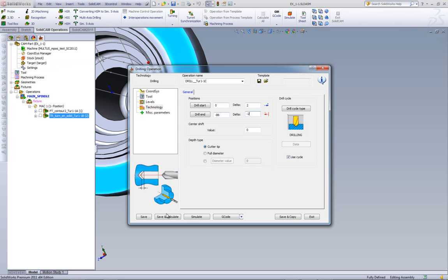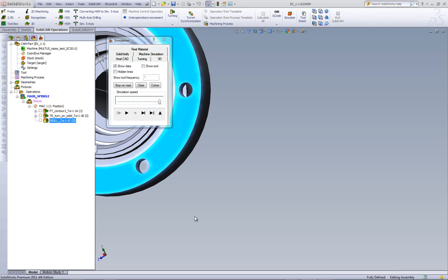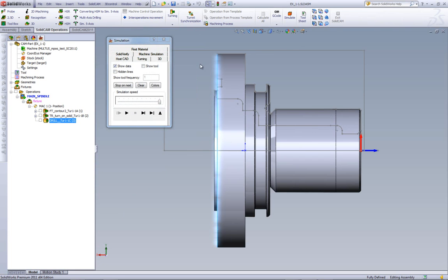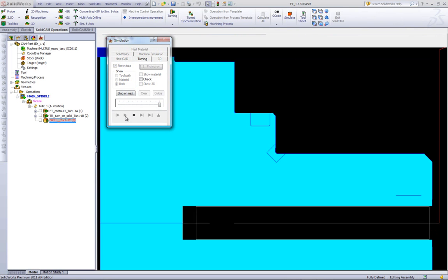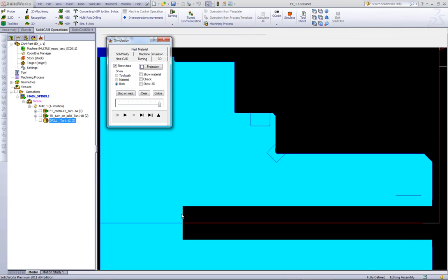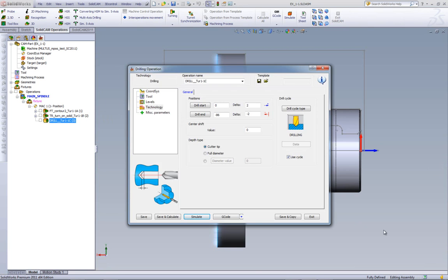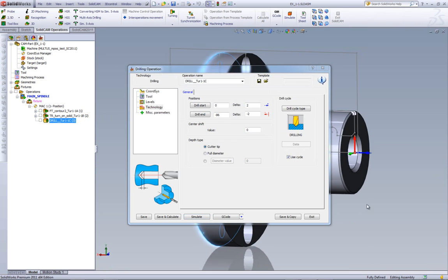Now, let's do save and calculate, and we'll run our simulation in turning. As you can see, the tool goes in until the end. However, this hole over here is 12mm in diameter, whereas the part itself is 20mm in diameter.